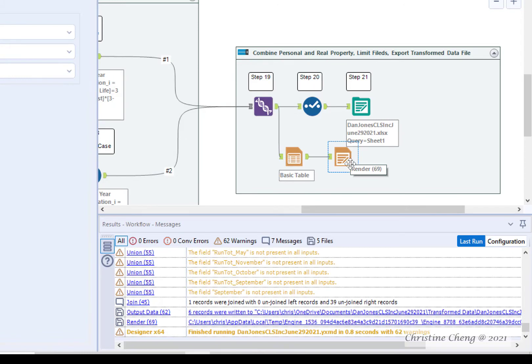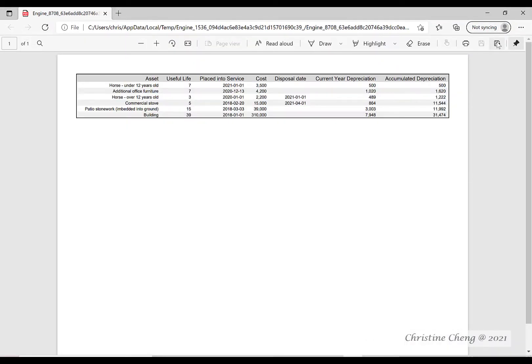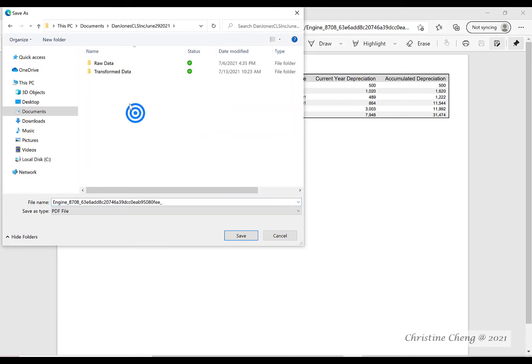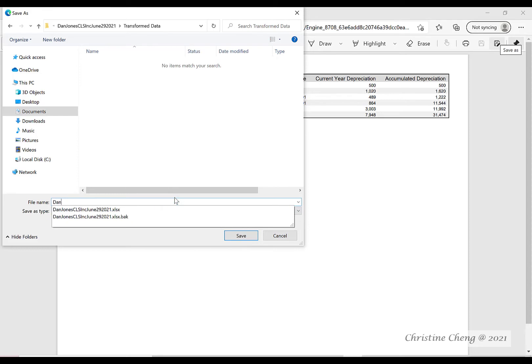When you look in the results window, you will see a link to your temporary PDF. Click on the link. Then save the PDF into your transformed data file on your local hard drive. Rename the file using your name, the client's name, and the date.